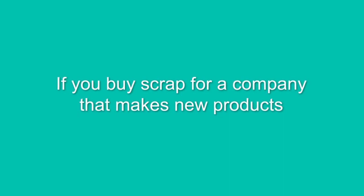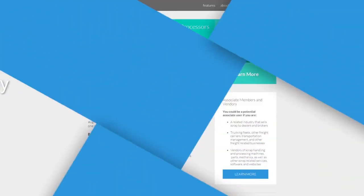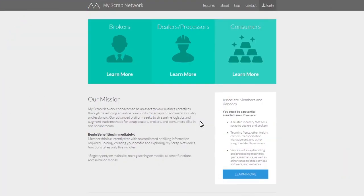If you buy scrap for a company that makes new products with recycled materials, a consumer account is right for you.